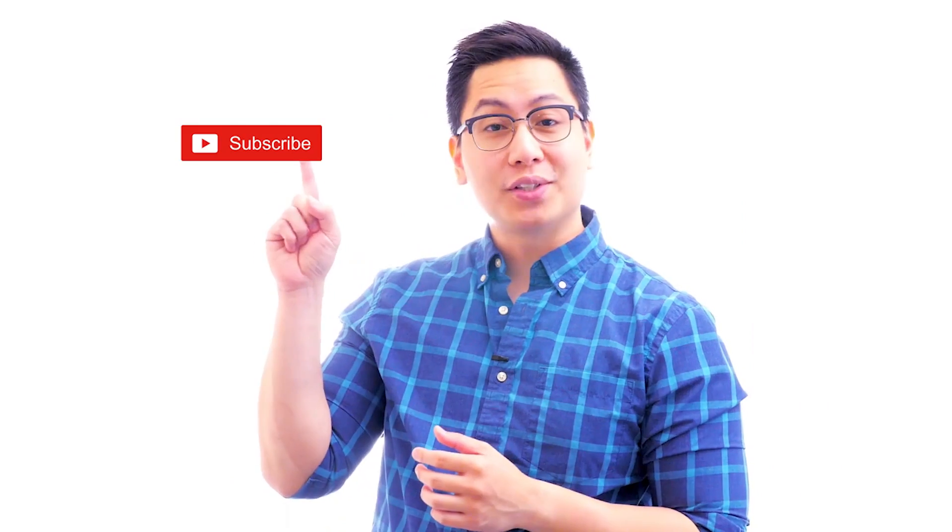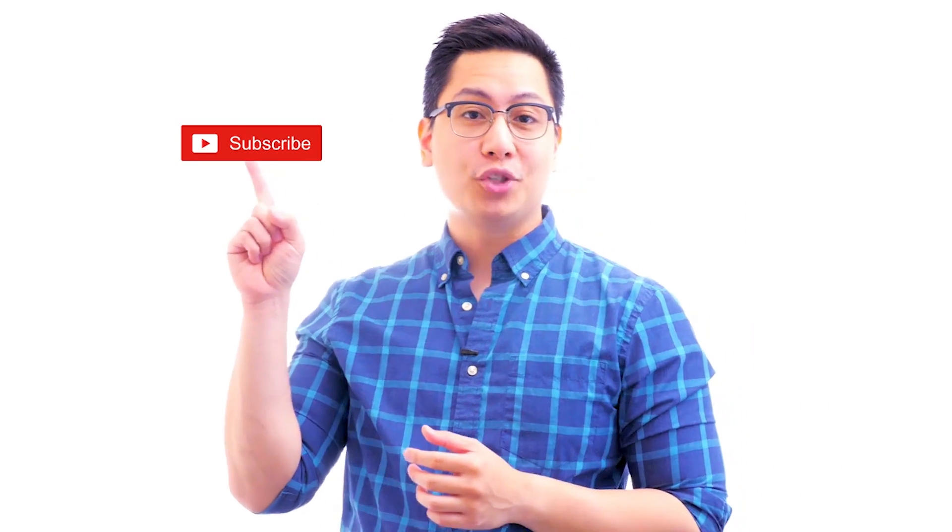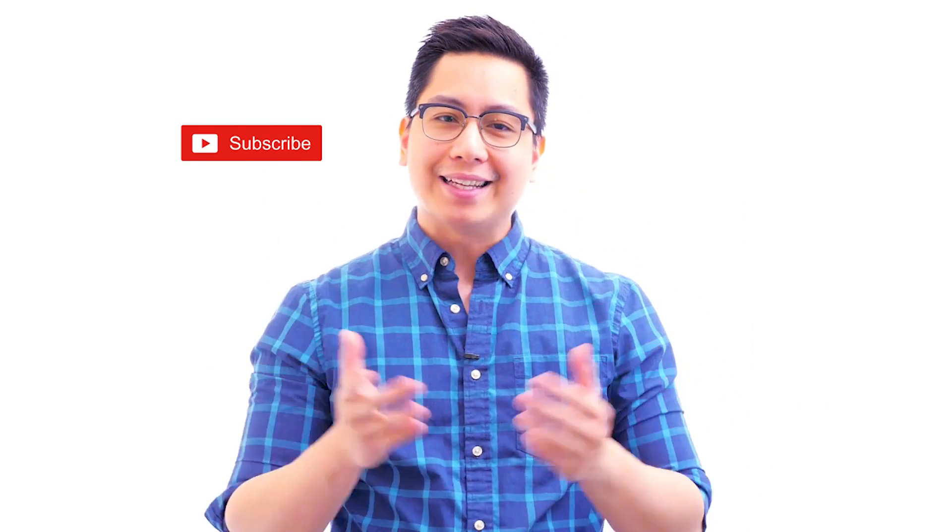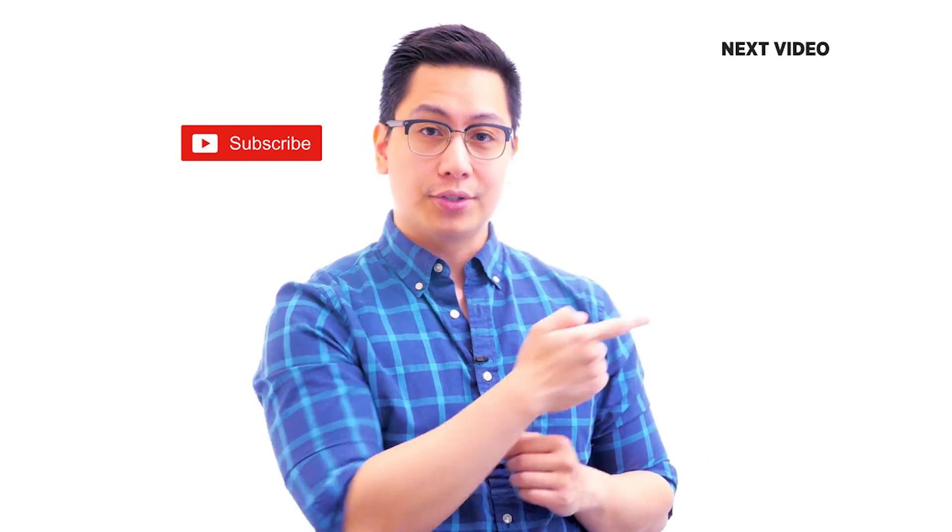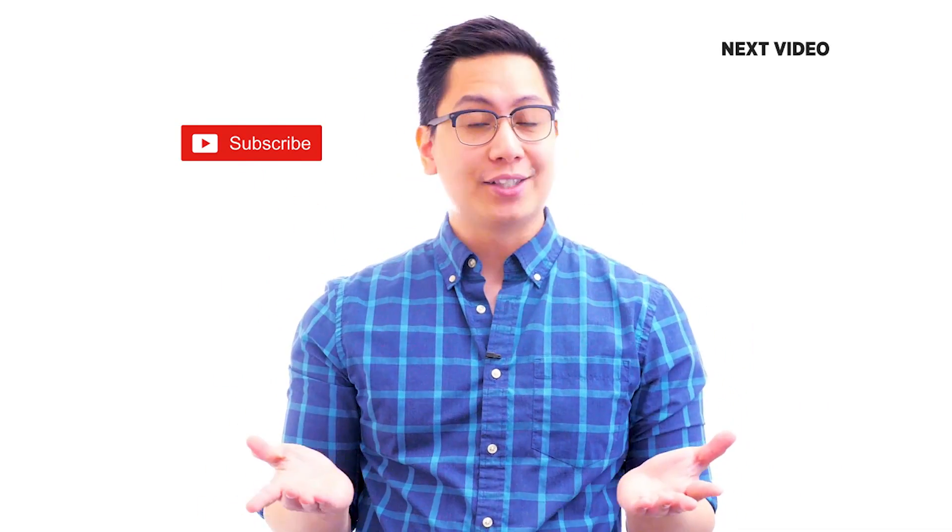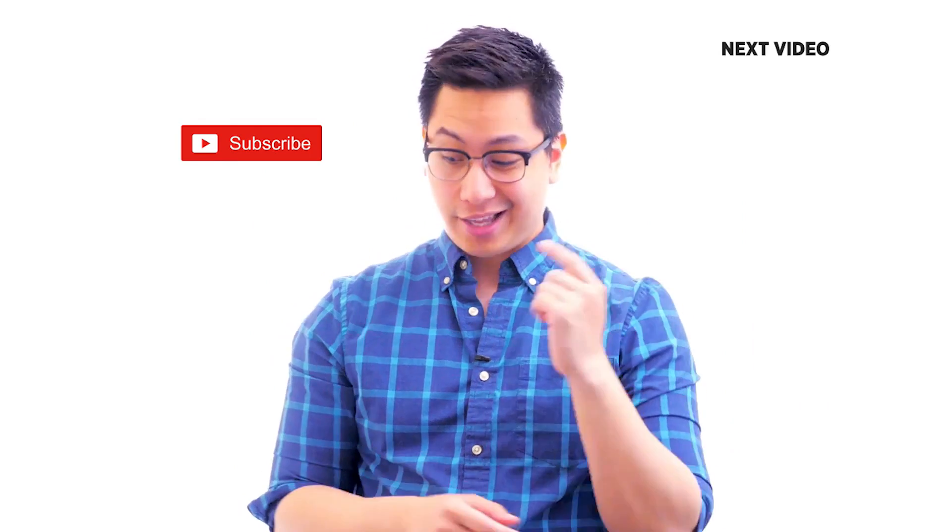Hi there! If you liked this video, subscribe to the Simply Learn YouTube channel and click here to watch similar videos. To nerd up and get certified, click here.